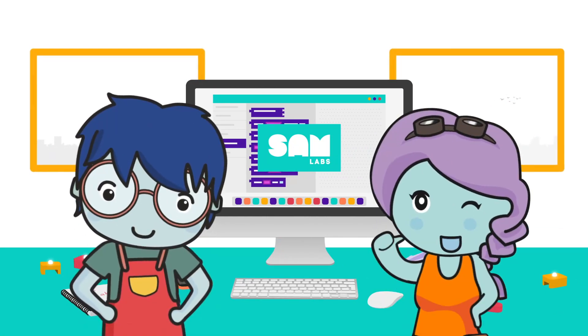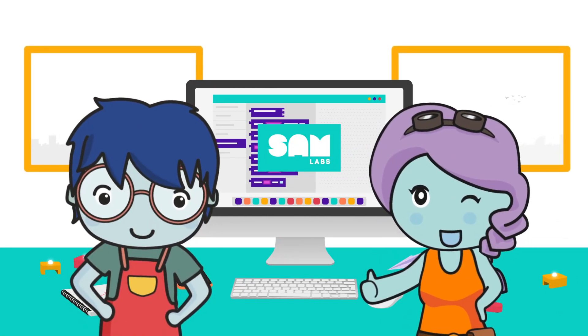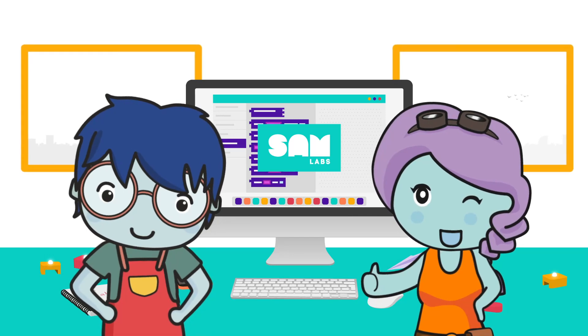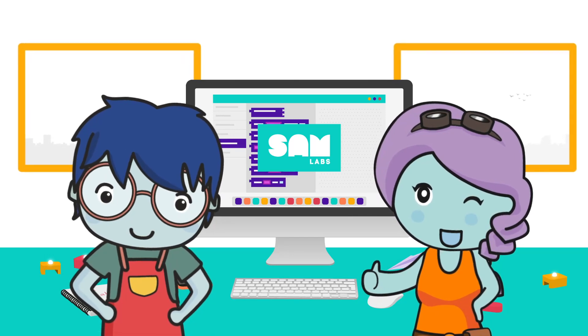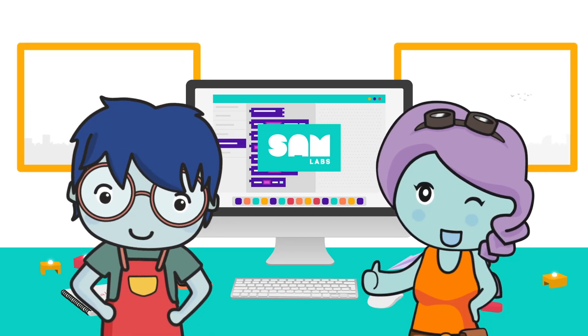If you're looking to teach through coding and inspire your students through hands-on learning, the SAM Labs Learn-to-Code solution is your ideal choice.